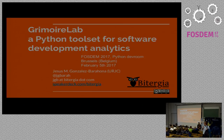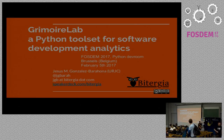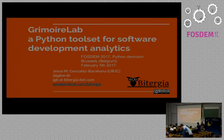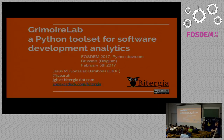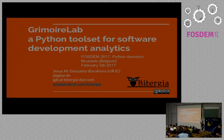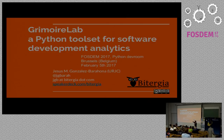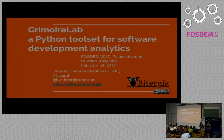We have GrimoireLab, a Python toolset for software development analytics. I'm Jesus Gonzales Barona, and I'm going to talk about GrimoireLab.